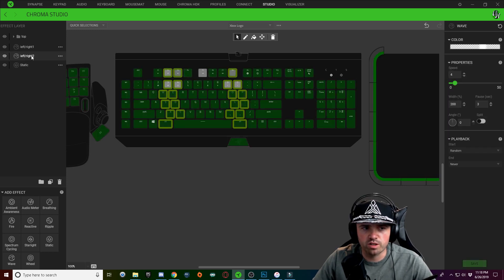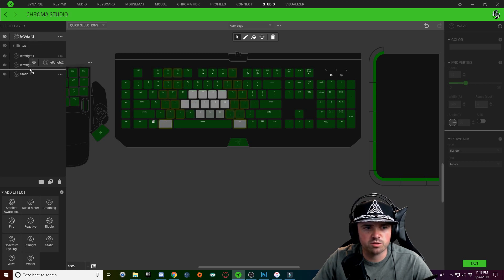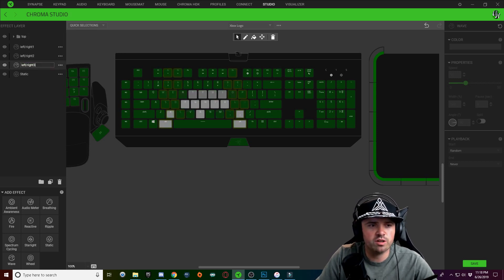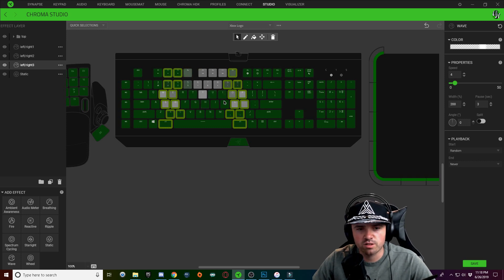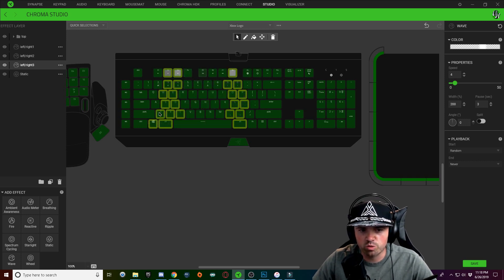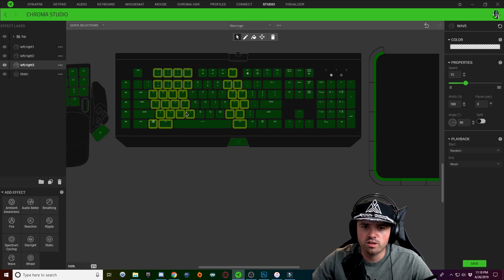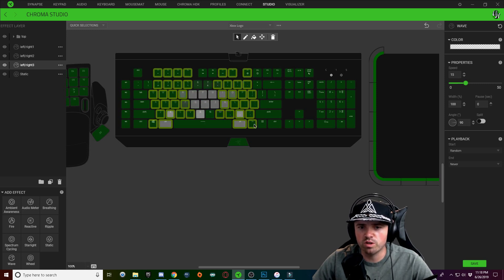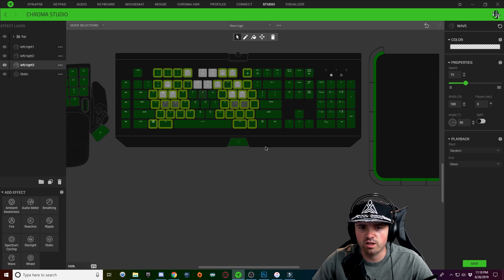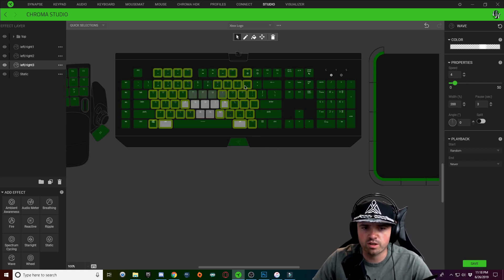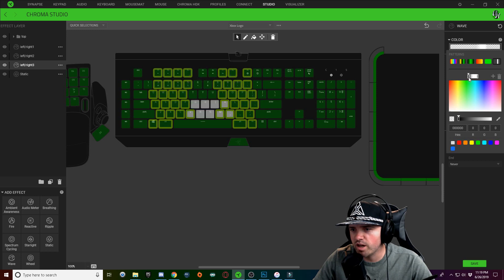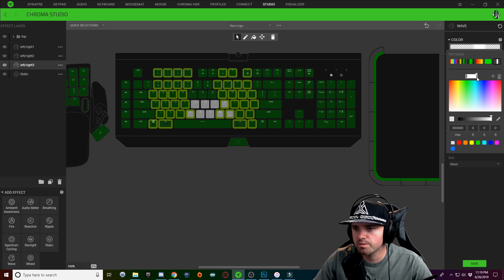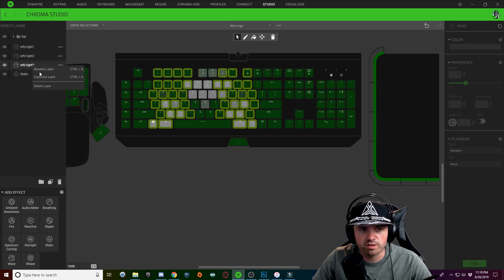Duplicate this layer and rename it 'left right 3.' Click on your affected keys, hold Control, and do one key on each side — this is going to be the widest part of the left and right sides. Go one key to the left and one key to the right of each side, paste in your effect, click on the color dropdown, and drag the gradient down even further.